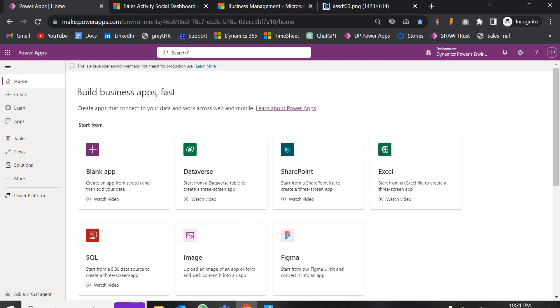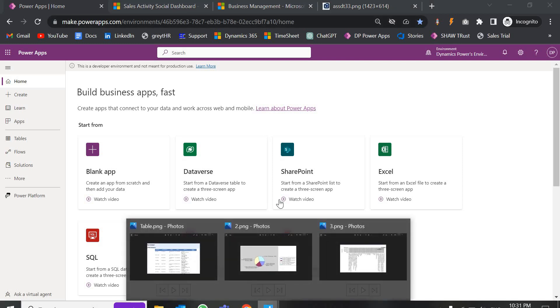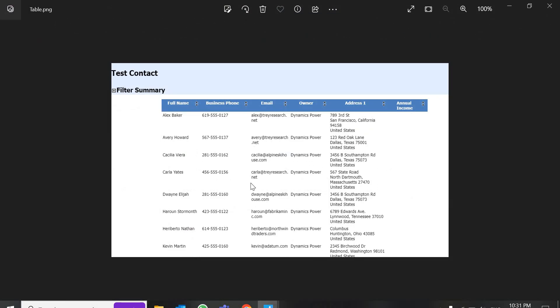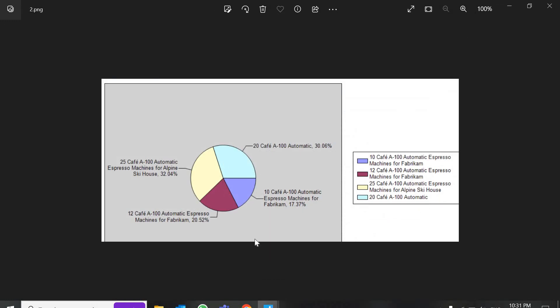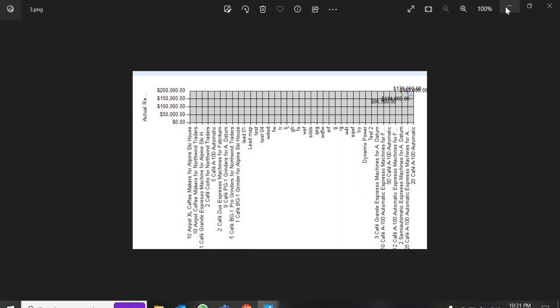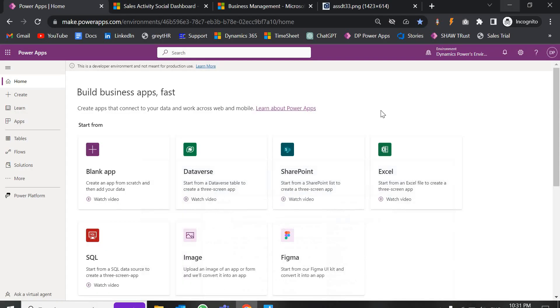If you have a lot of data — like in opportunities, leads, or accounts — and you want to make a report in a table format, pie chart, line chart, or different kinds, there are so many options. The same data can be represented in a pie chart, line chart, horizontal bar graph, or vertical bar graph. We have so many options provided by Microsoft.